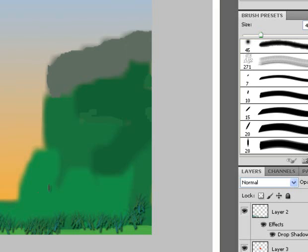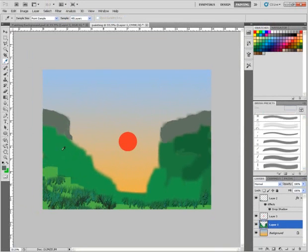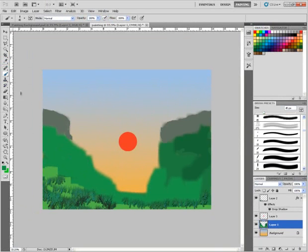We still have these edges to take care of so back to the eyedropper. Choose a color that we want. We're still using the same brush, so we're coming along and we're going to sharpen up the edges that we need to.